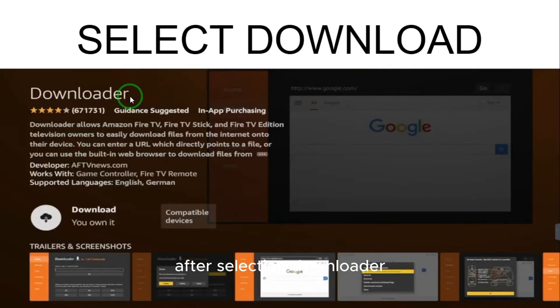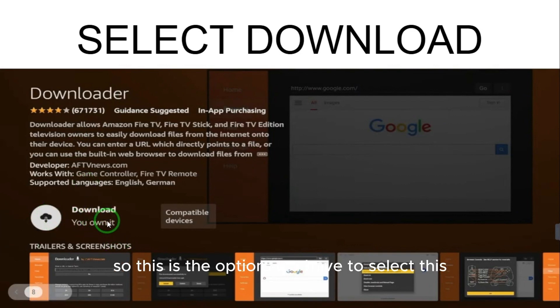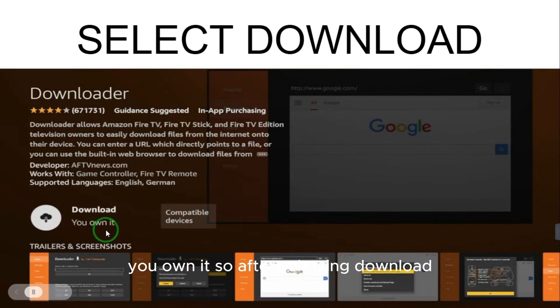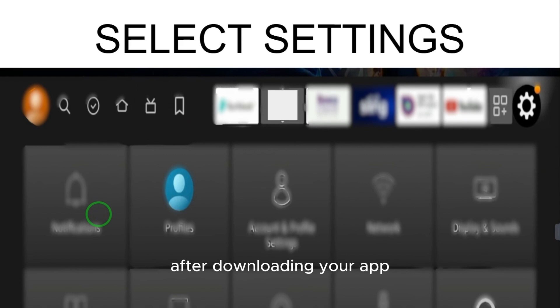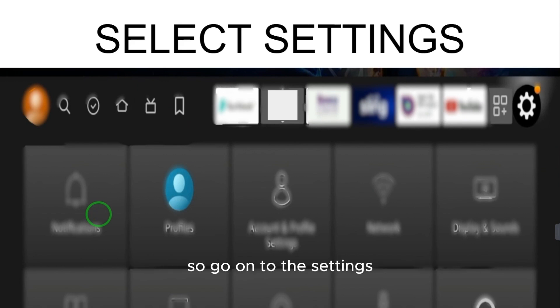After selecting Downloader, you have to download this app. Select the download option. I already have it, so it says 'You own it.' After downloading, the app will automatically be on your Fire Stick. Now you need to do some settings for the Downloader app.